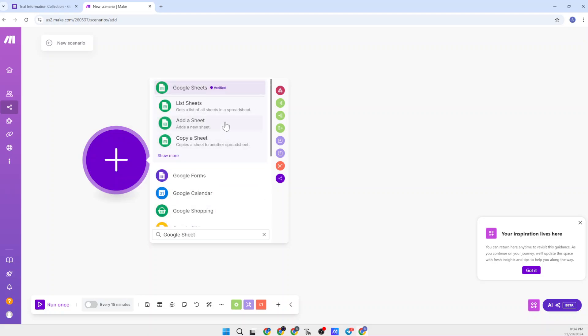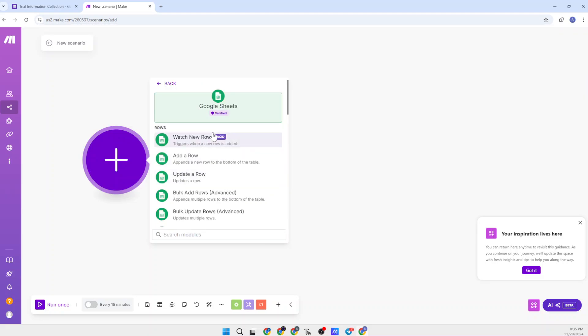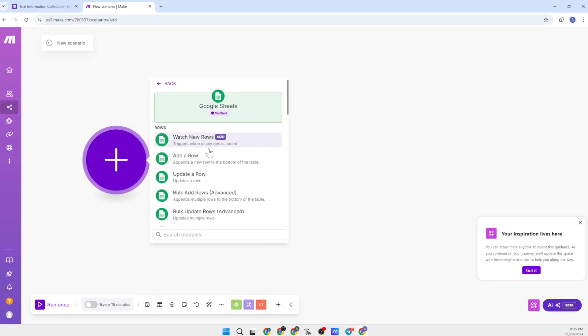Here you will find a lot of apps. You can see the Google Forms option here, but we should not select Google Forms — we should select Google Sheet. When you choose the Google Forms option, you will face a few issues getting the information from Google Form to Telegram. That's why we are using the Google Sheet option, as it works smoothly, and that's why I am recommending it to you.